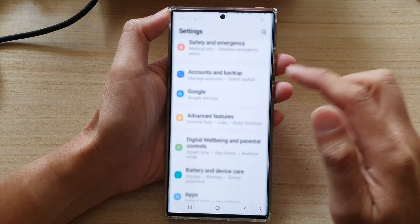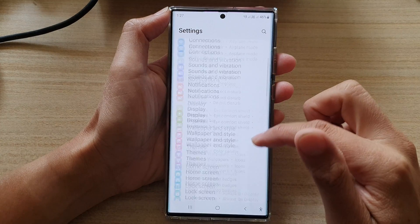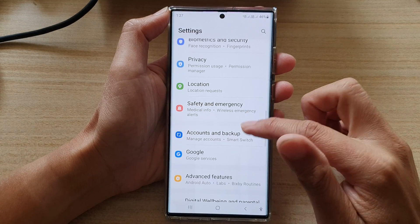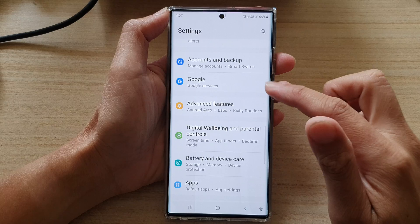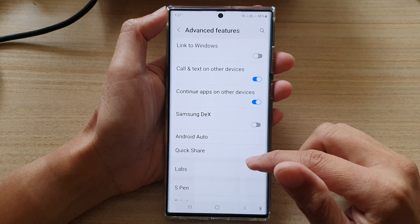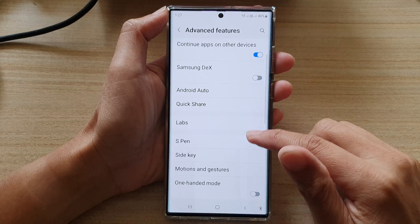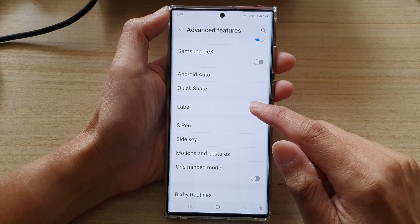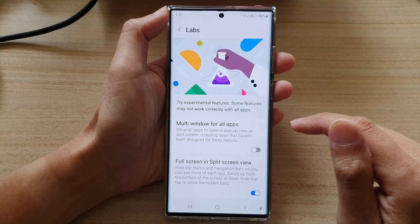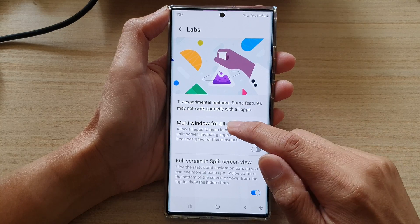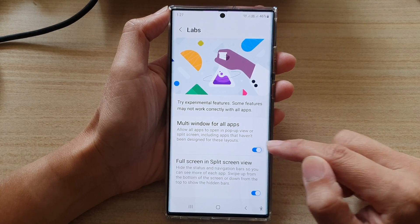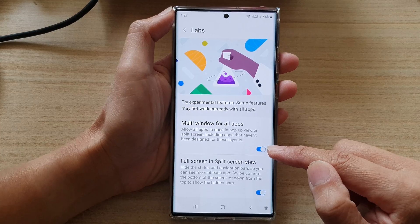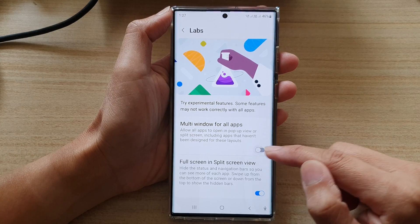Tap on the settings icon. In Settings, go down and tap on Advanced Features. Next, go down and tap on Labs, then tap on Multi-window for all apps.